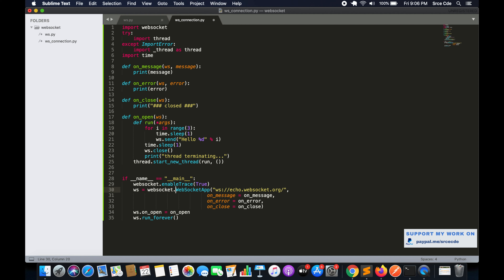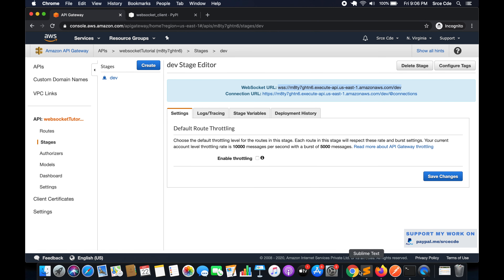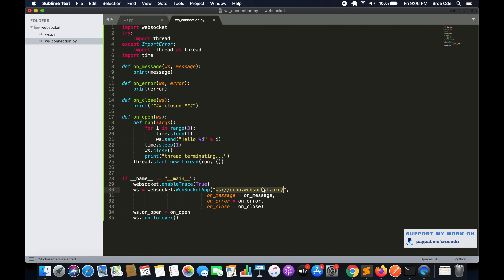Coming to line 30, we are initializing `websocket.WebSocketApp`. WebSocketApp provides higher-level APIs, and here we are passing certain parameters: the connection URL — which we need to replace with the one we copied — and three additional parameters: on_message, on_error, and on_close.